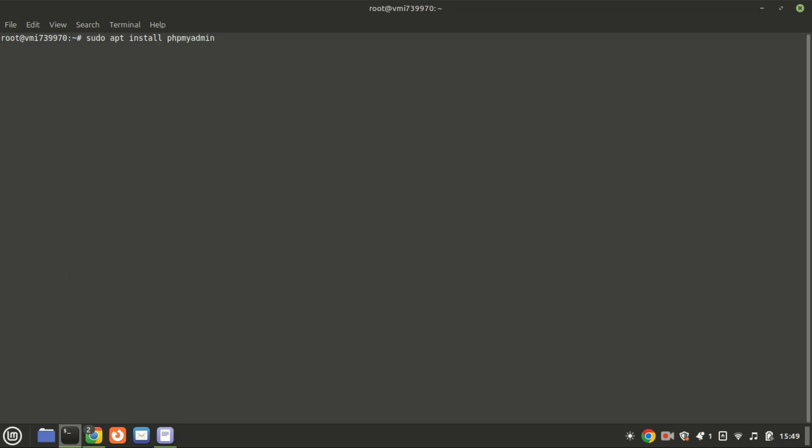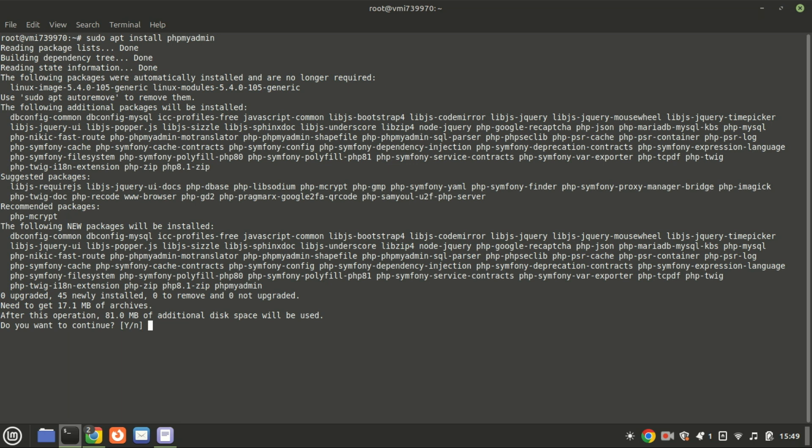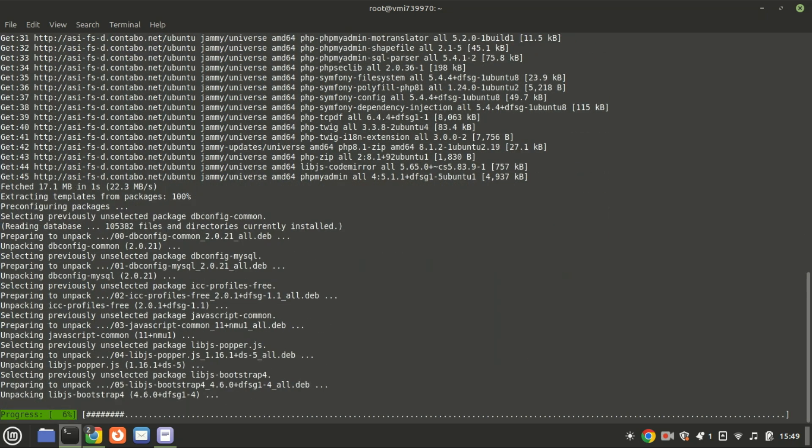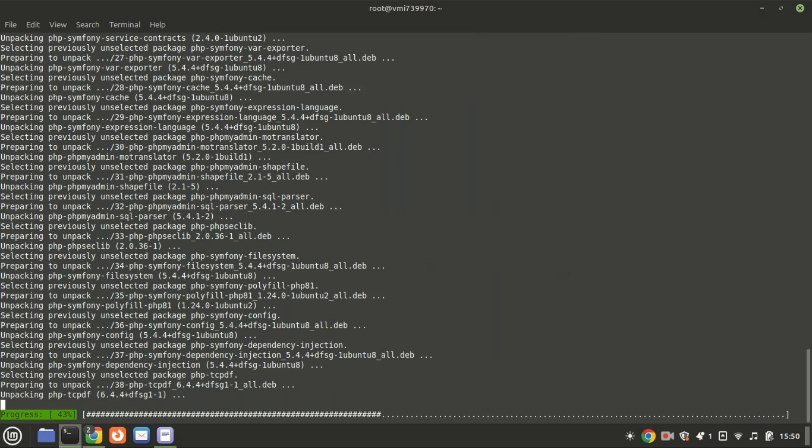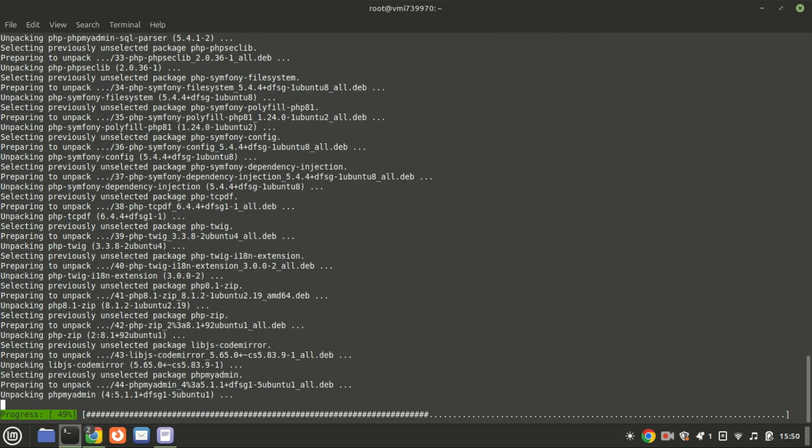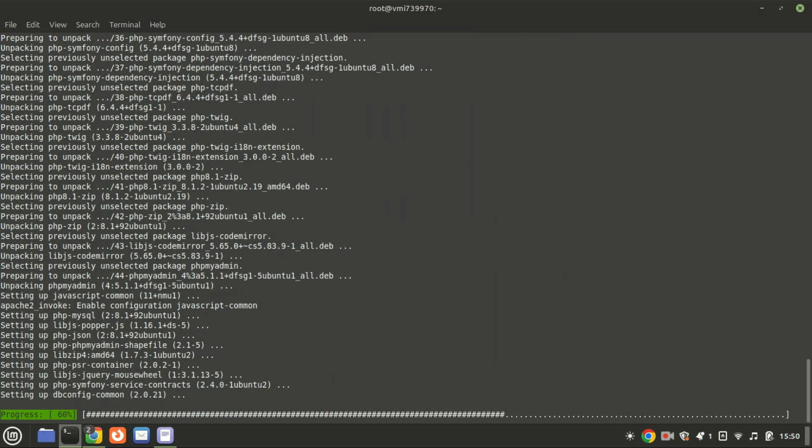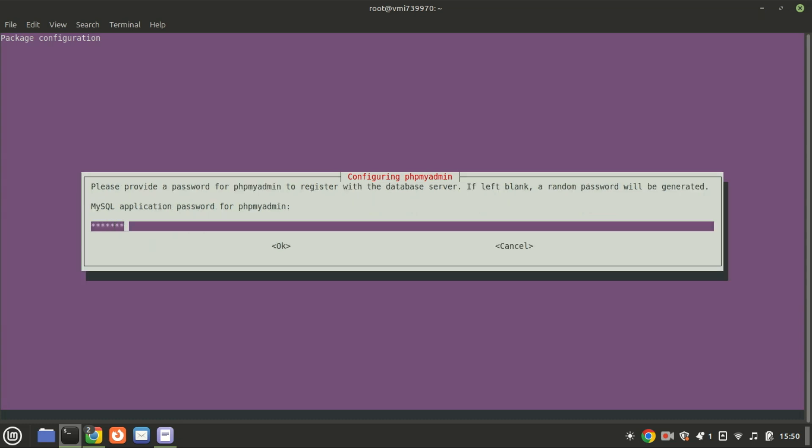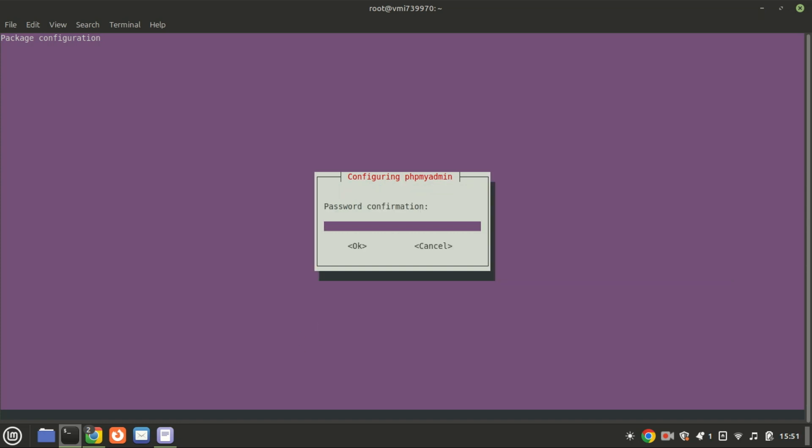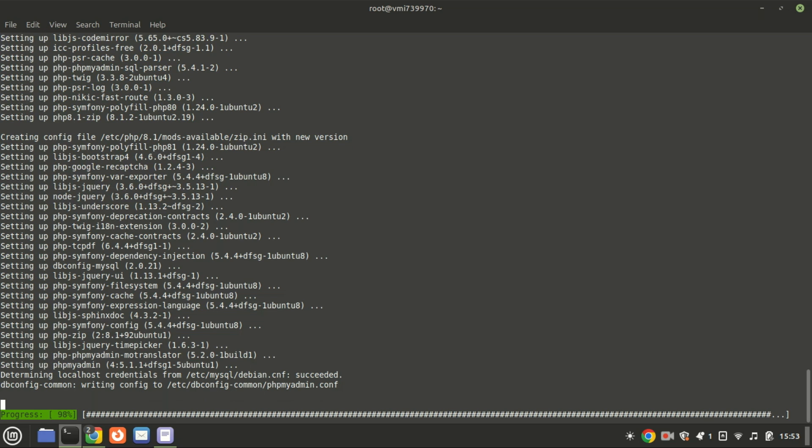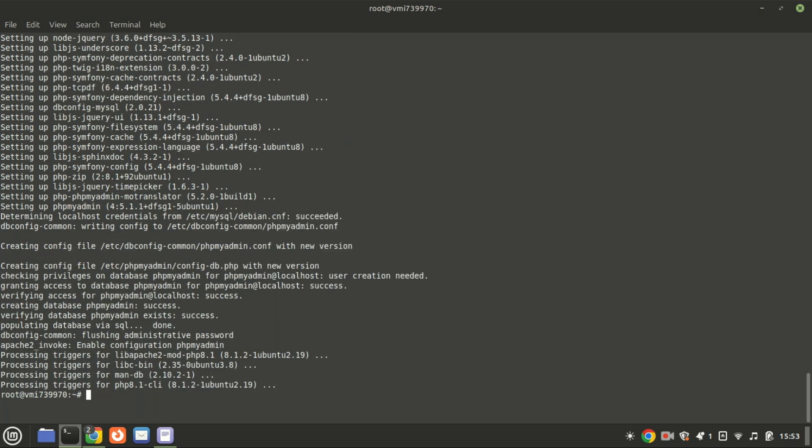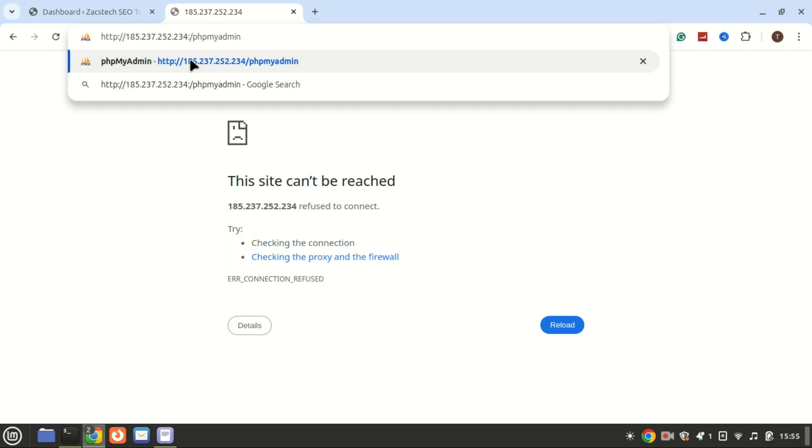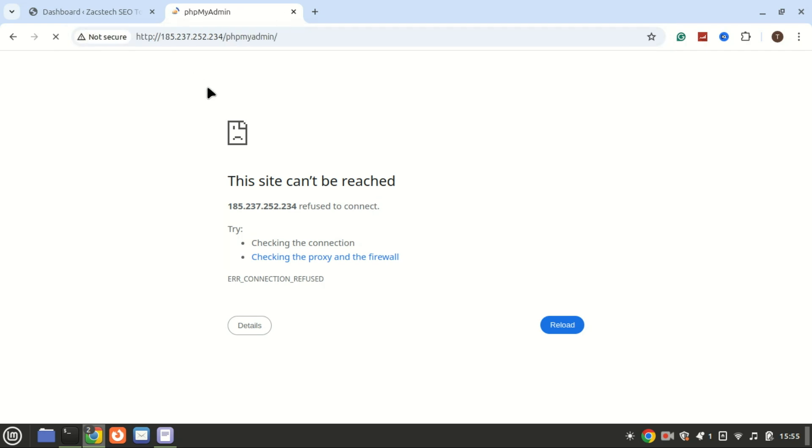You can also install PHPMyAdmin. PHPMyAdmin is a free, open source, web-based tool that allows you to manage MySQL or MariaDB databases through a graphical user interface. Instead of using command line operations, PHPMyAdmin provides a user-friendly way to perform tasks such as creating, modifying, and deleting databases, and running SQL queries. It is often used by web developers and administrators to handle database-related tasks more efficiently.